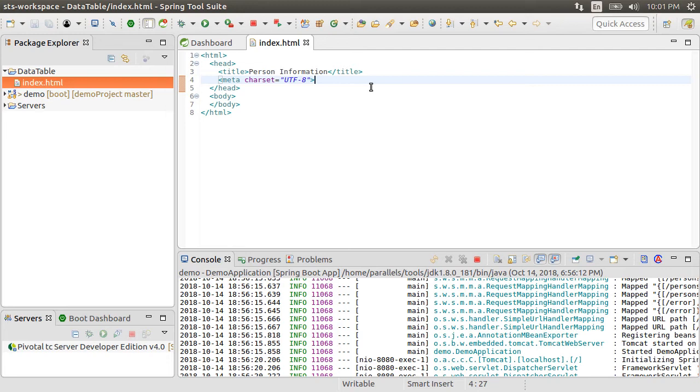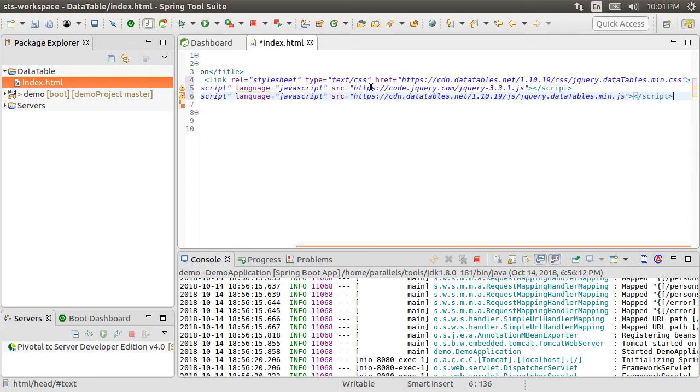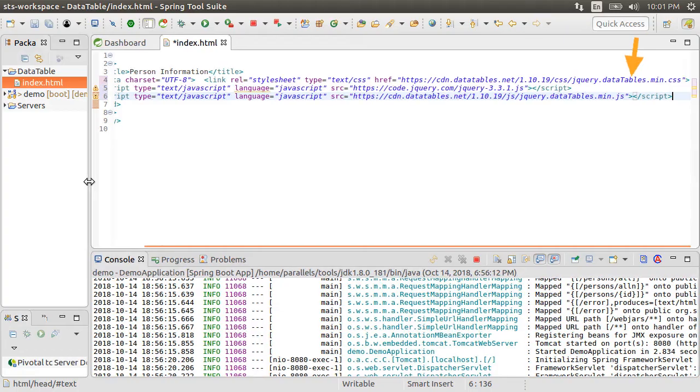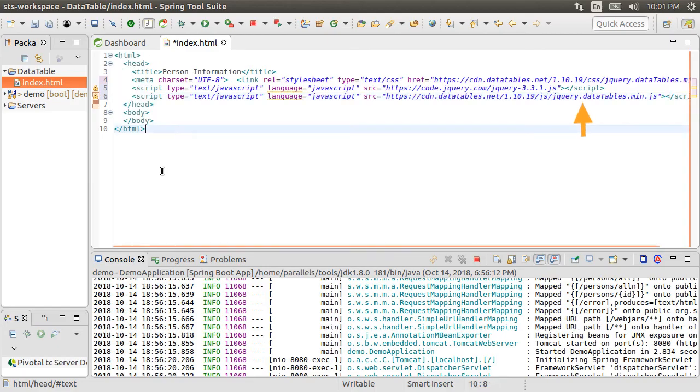Back in our project, let me paste these lines to get the CSS file for the data table and the JavaScript for jQuery and jQuery data table.